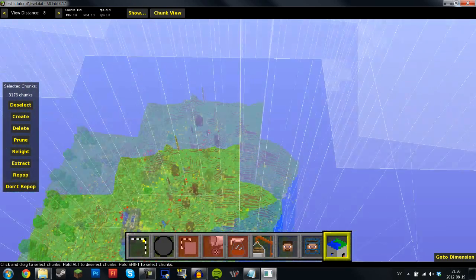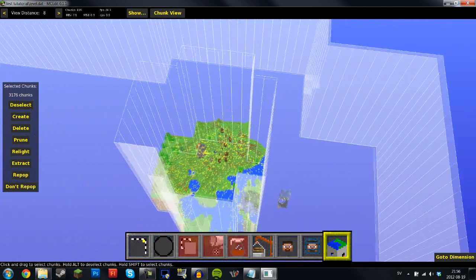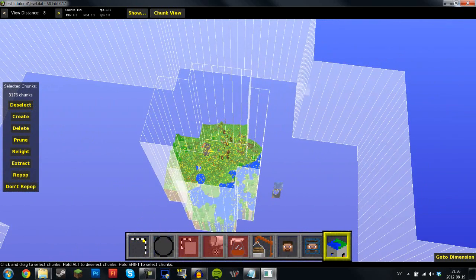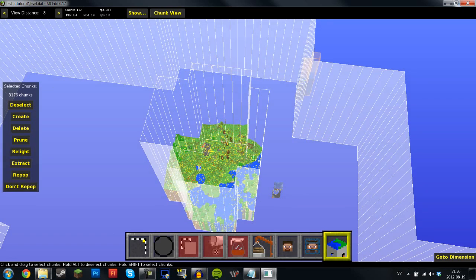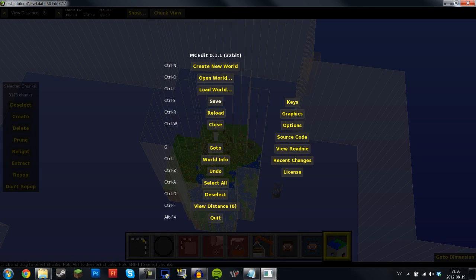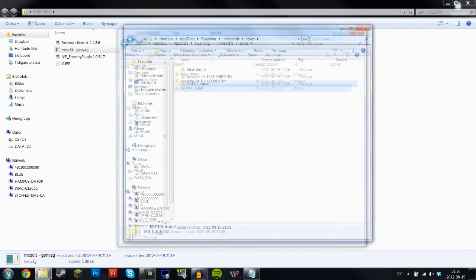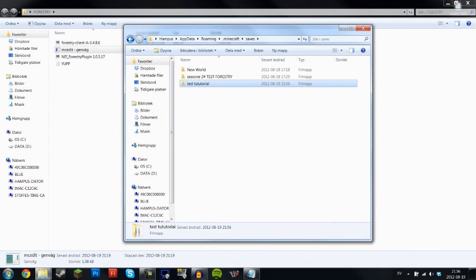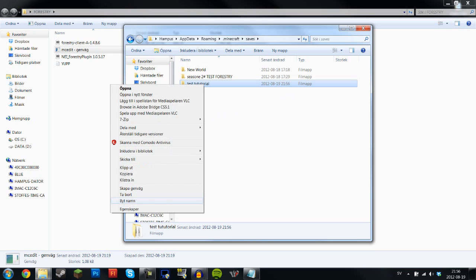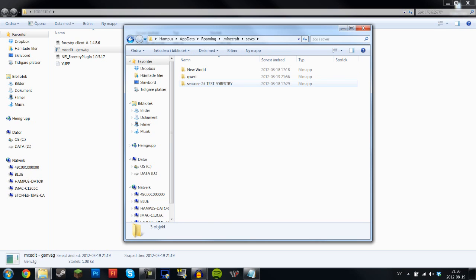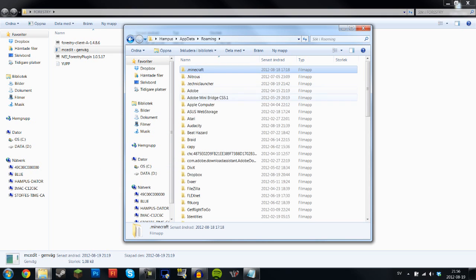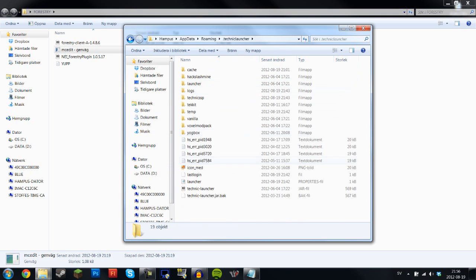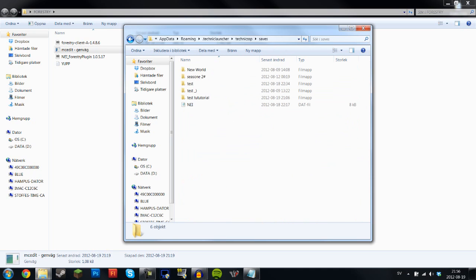So now that that's done, all you have to do is Control S. Now that's going to save your world. Or you could just click the save button here. Close out of this and then the world that you edited is going to be done. And what you want to do is rename this to whatever you want it to.